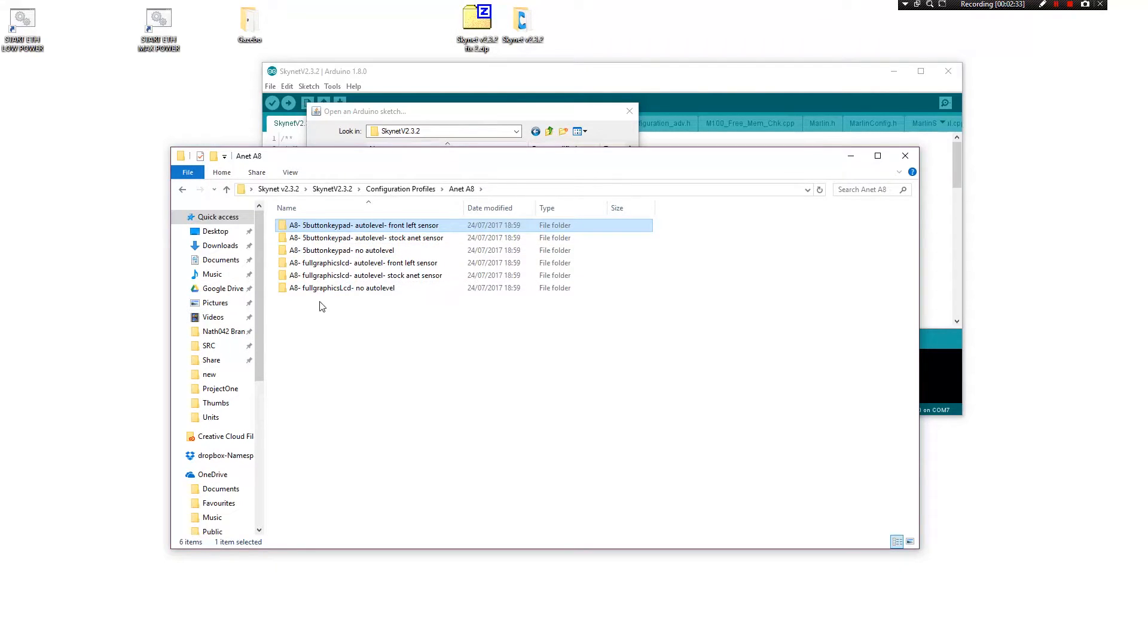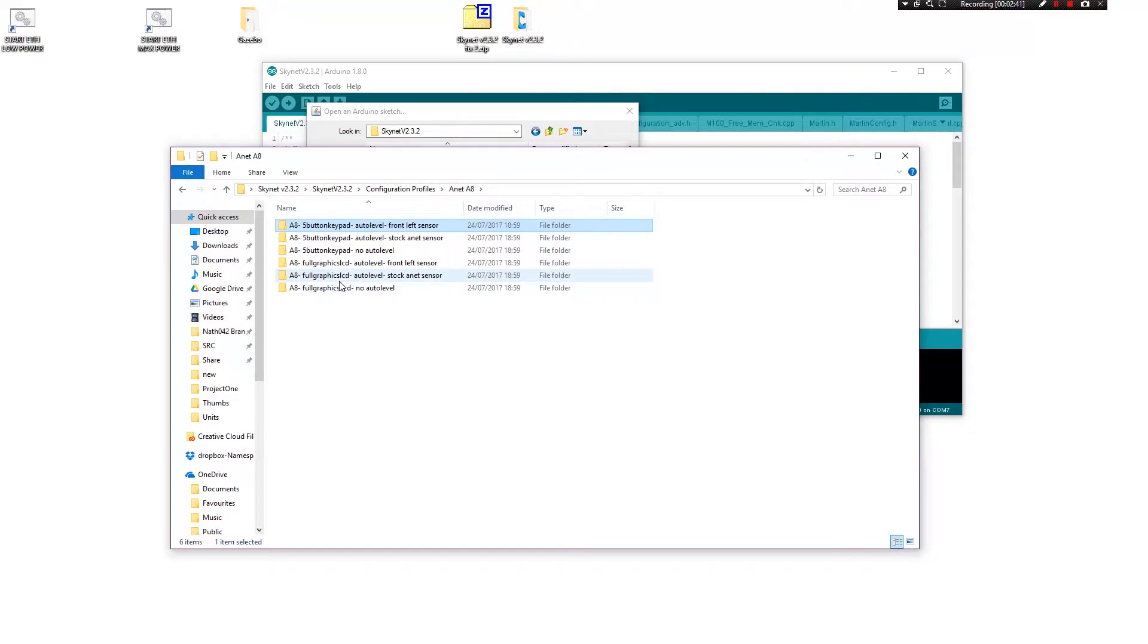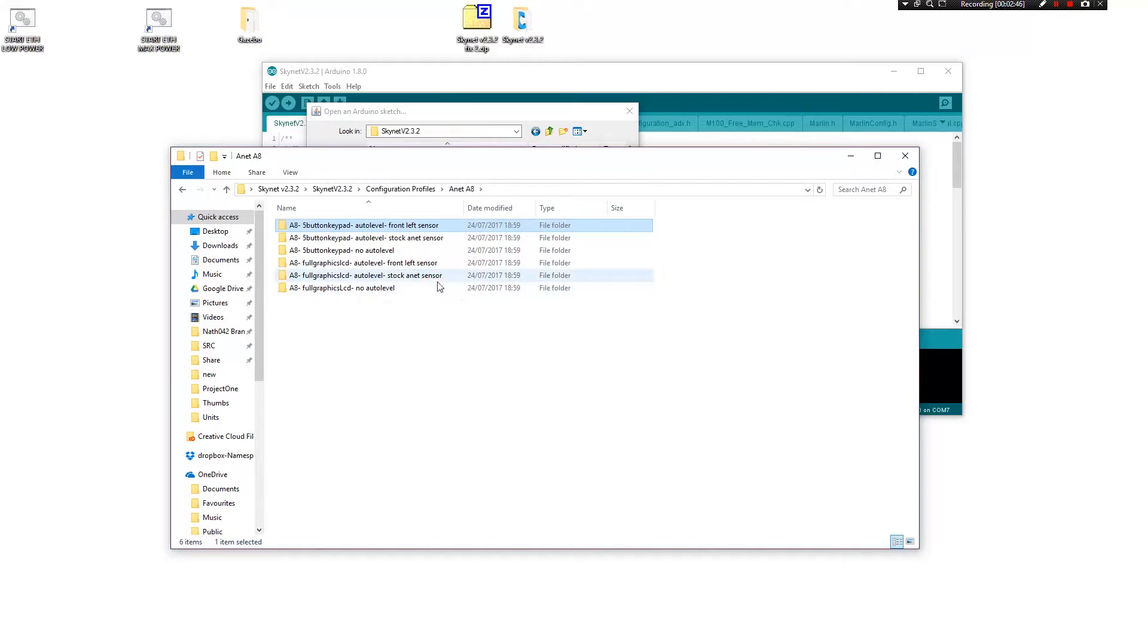The full graphics LCD is actually a full graphics LCD. That one's pretty cool. I don't have that one but that one is available if you wanted to maybe upgrade the LCD screen to that. You can do that here.